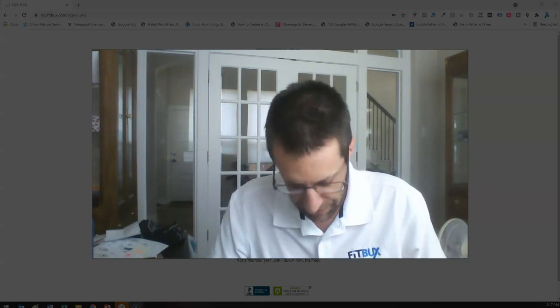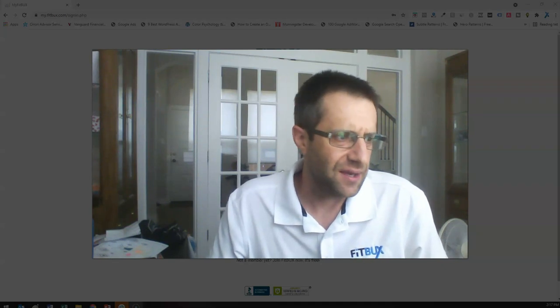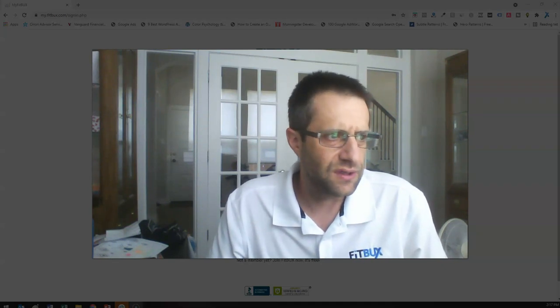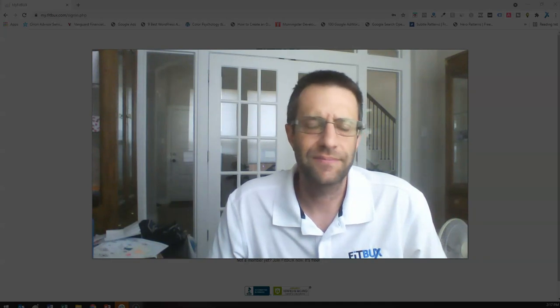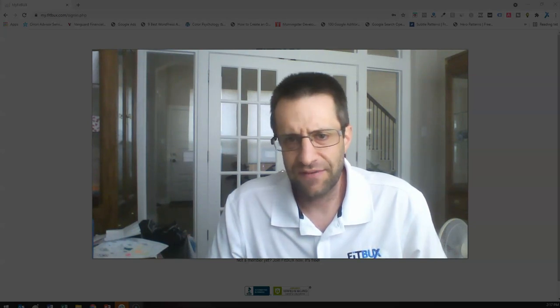Before we get into that, first and foremost, people talk about cheap and frugal. I want to talk about the difference between those. Frugal is what are you doing to not buy stuff that you don't need? The difference that I see a lot with frugal people is oftentimes they forego stuff that they actually do need in the name of being frugal.